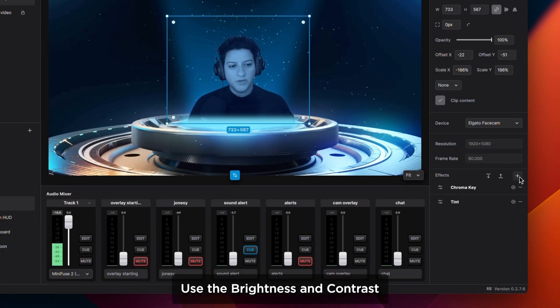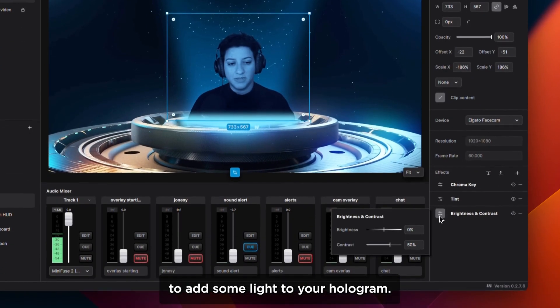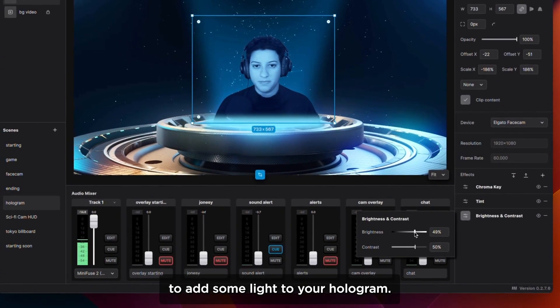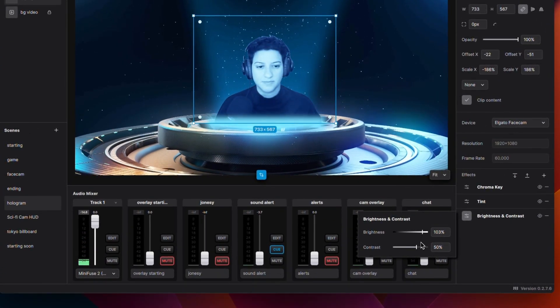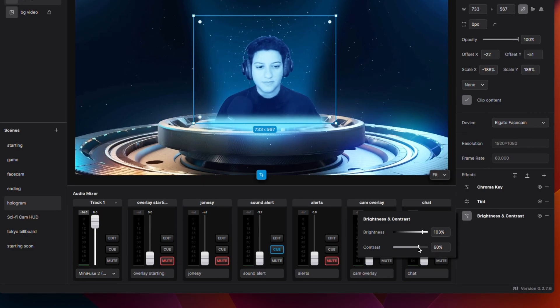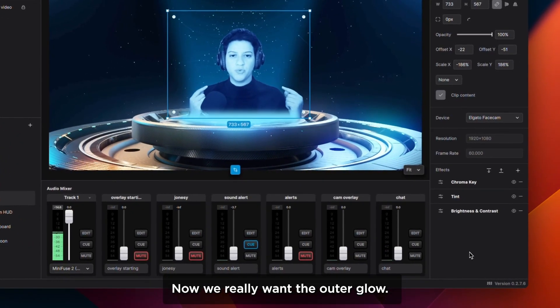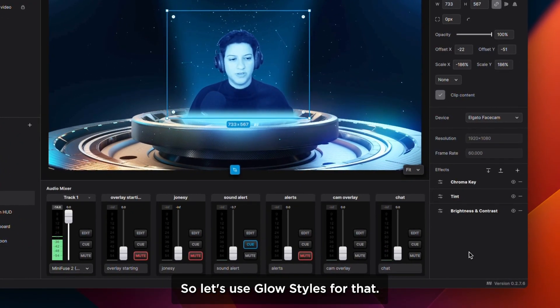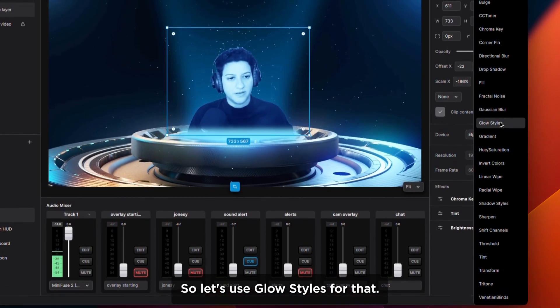Use the brightness and contrast to add some light to your hologram. Now we really want the outer glow, so let's use glow styles for that.